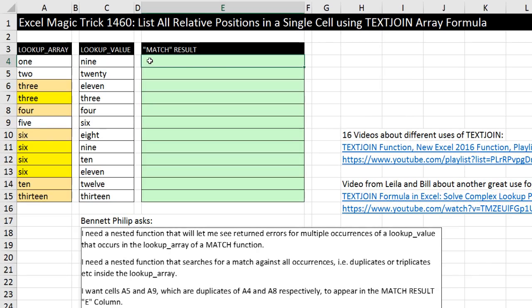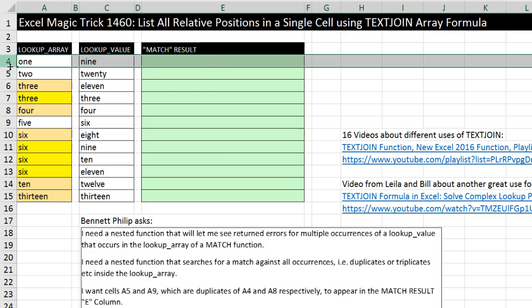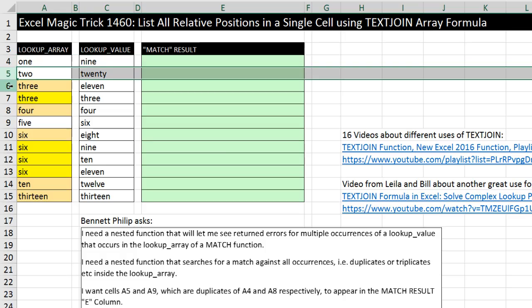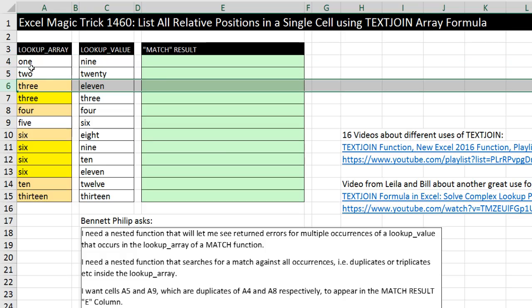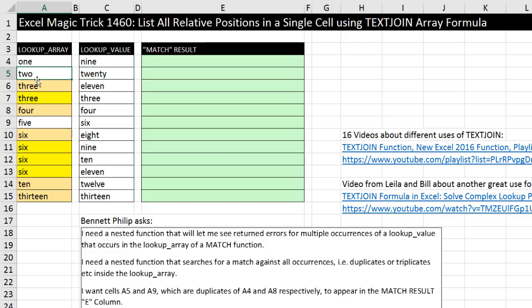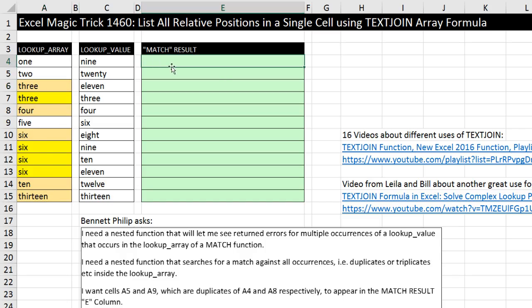Now the first thing we want to do in the cell is I somehow in the formula I need to list all the relative positions, not the row numbers. I don't need 4, 5, 6. I need in the cell 1, 2, 3, all the way to the last item, 1 to 12 relative positions in the cell. And then I will pick out from amongst all the relative positions the ones that I want.